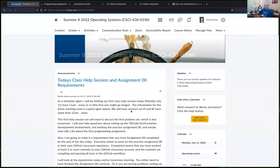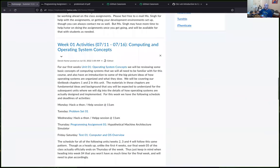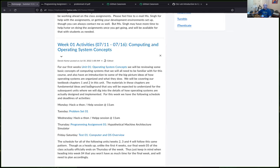On Mondays, the help sessions focus on problem sets and getting started with the programming assignment; Wednesdays focus on programming assignment questions. This is a compressed five-week class covering the same material as a full sixteen-week course. A problem set is due every Tuesday, and late work generally cannot be accepted.